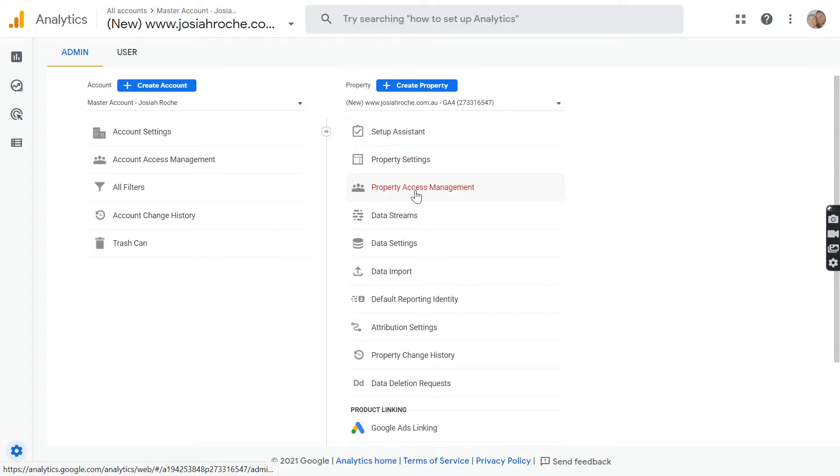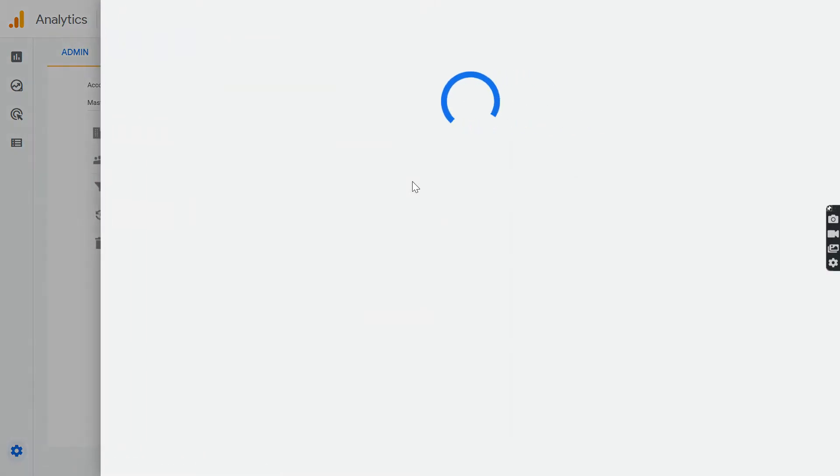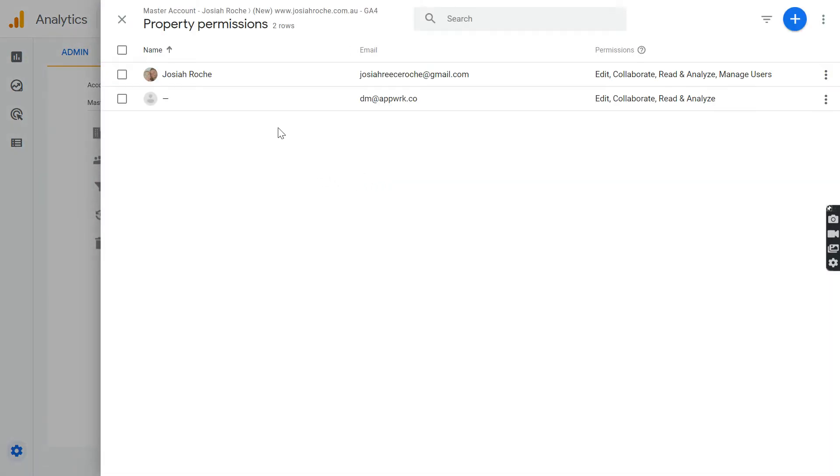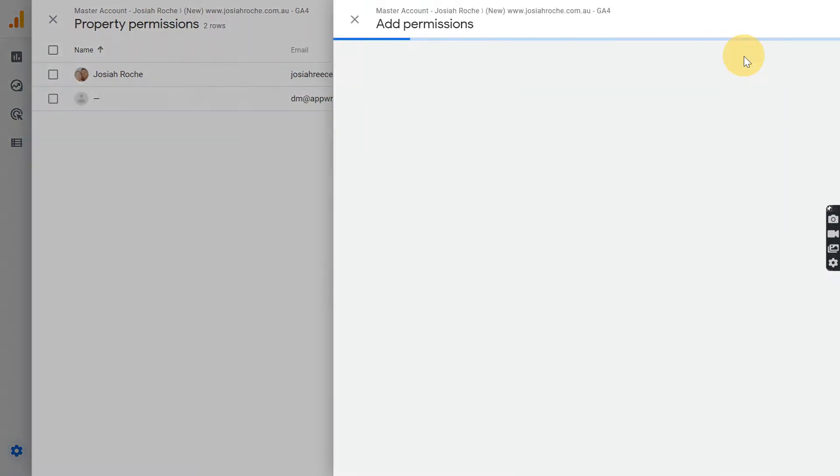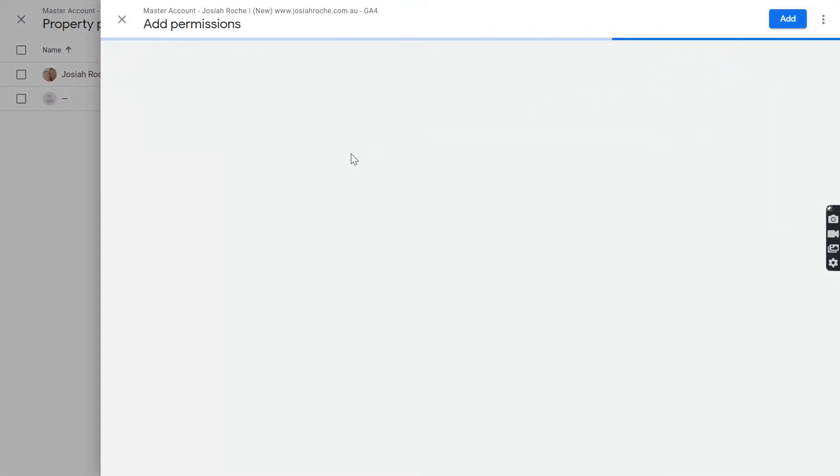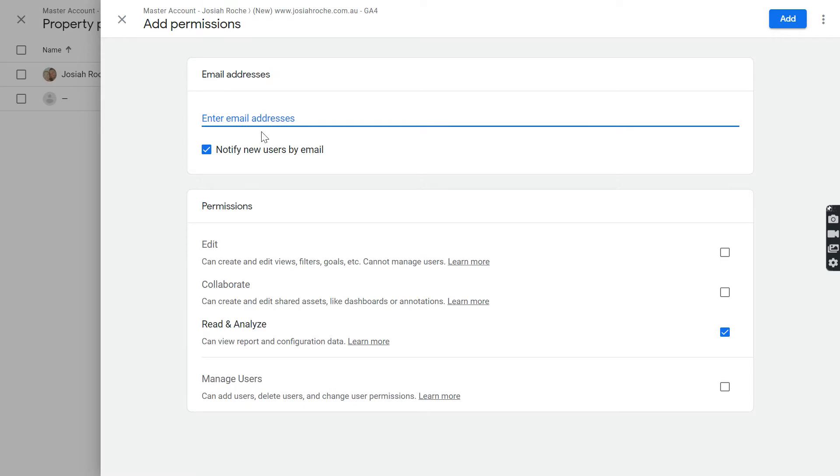So let's go into the property access management and this is where you'll invite the new user to this account. For example, if you click on the plus button up here, add users, and then what you need to do is pretty self-explanatory.